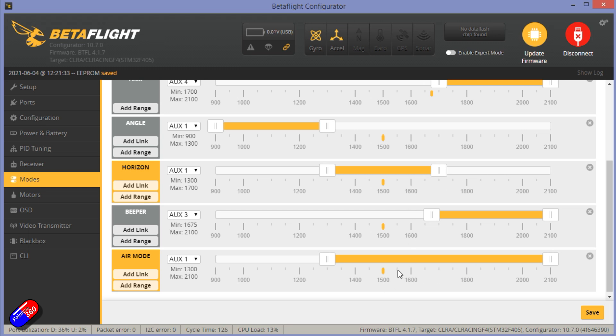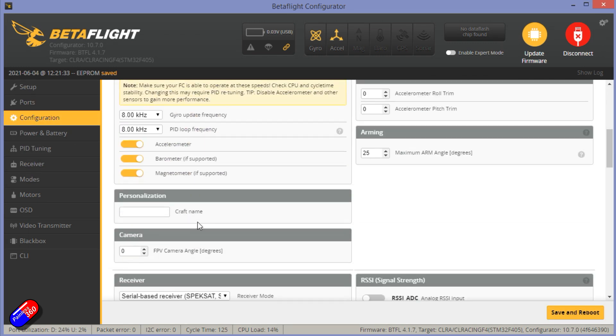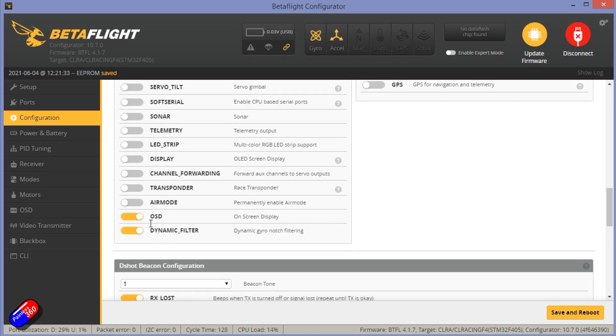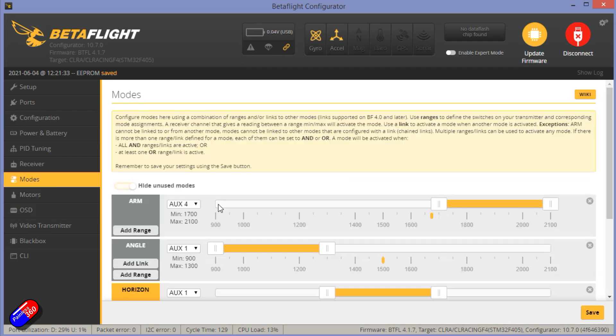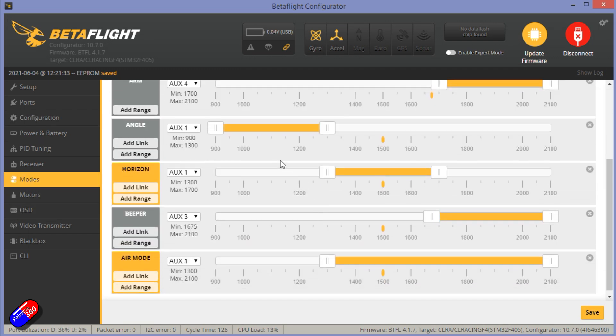So those are the two places. You either have it in the modes, if you can't find it in the modes, it's probably in the configuration tab. It is permanently enabled in here. And if you turn it off, or you have it set up in the modes tab like I've just shown you, you'll be able to land it without it bouncing all over the place.